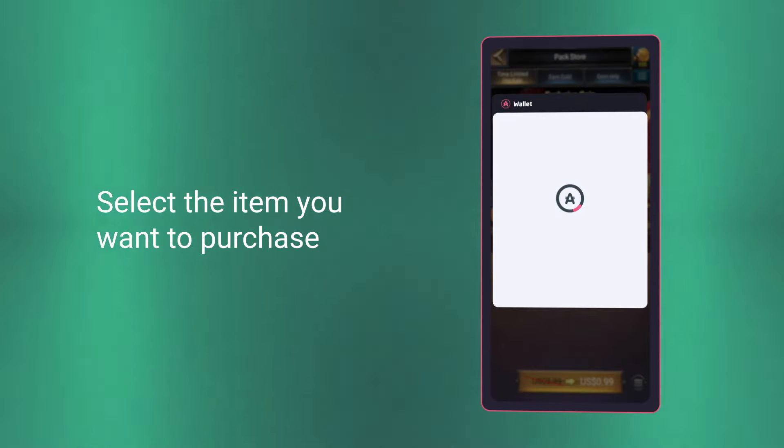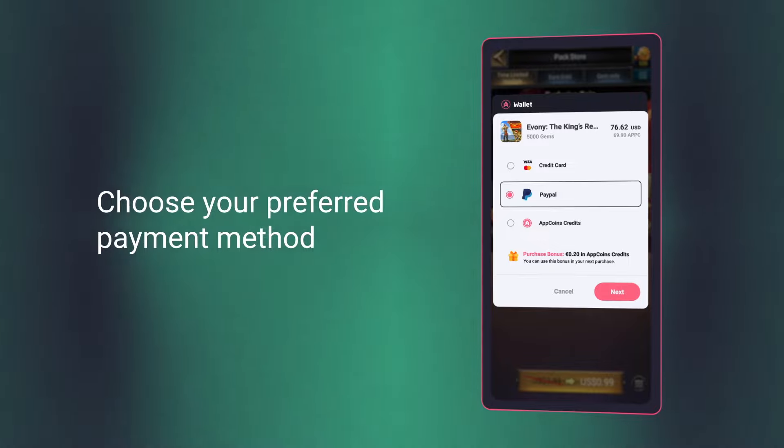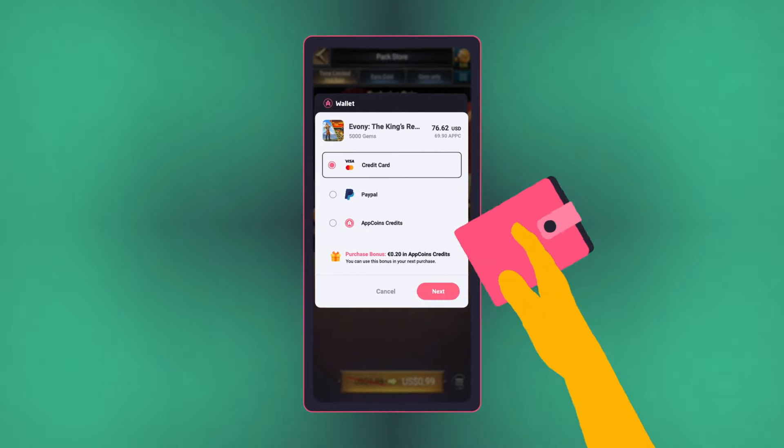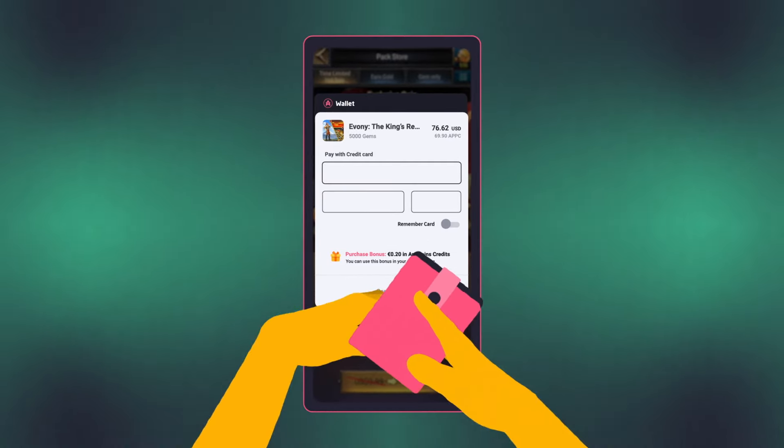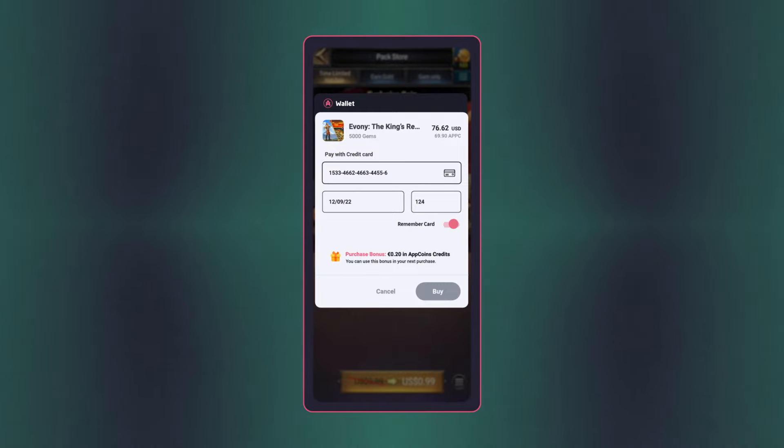Making purchases is as simple as leveling up in your favorite game. Link up your PayPal, bank card, or favorite local payment methods. It's all here.